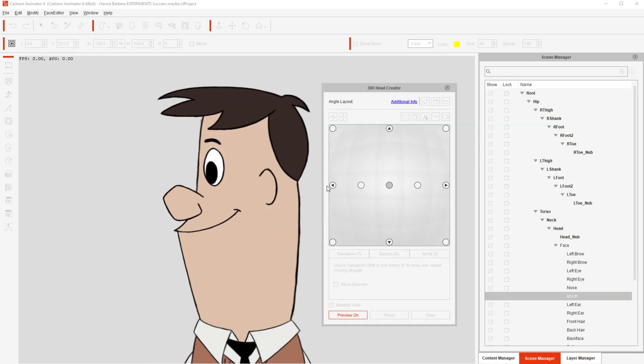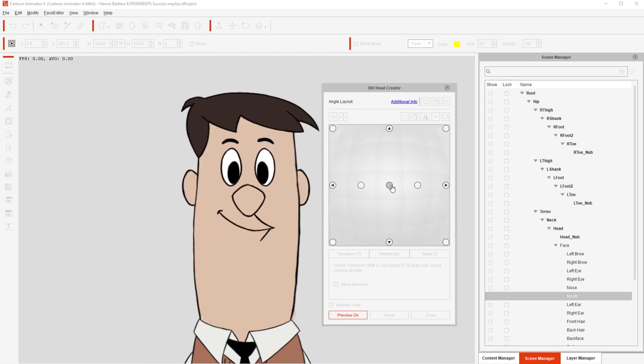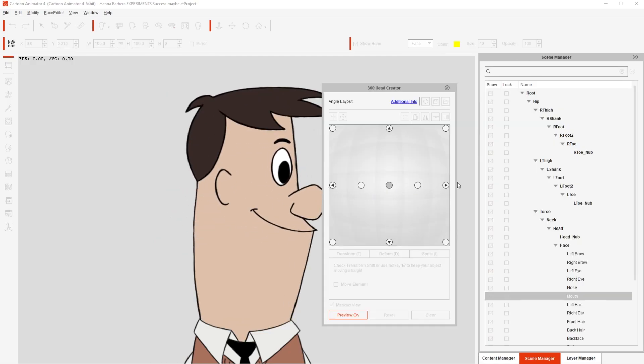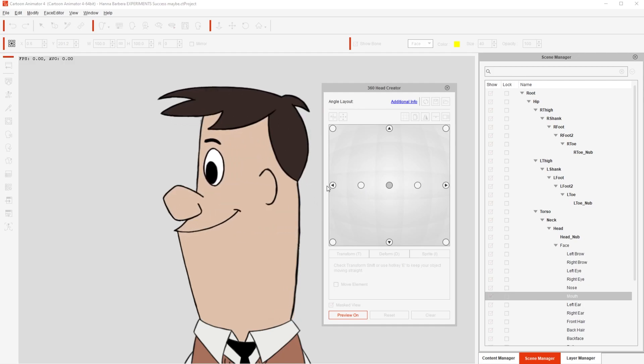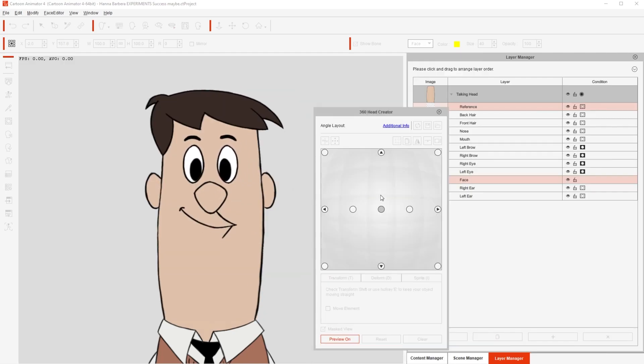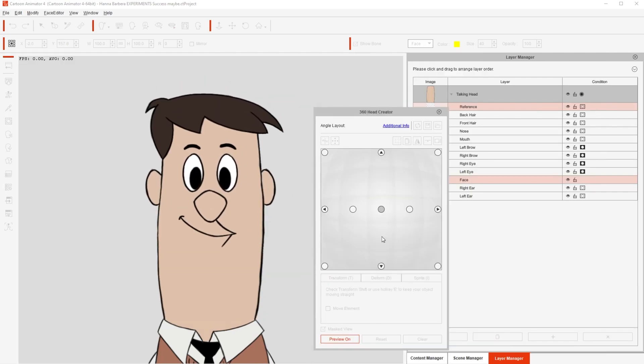And we're done! Now we have a character that can look to the sides organically, and can also look up and down.